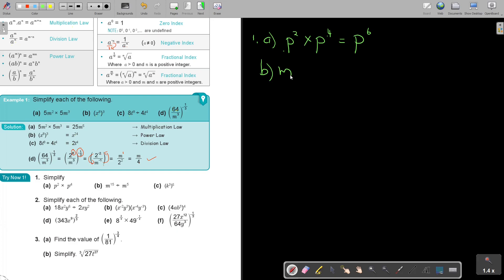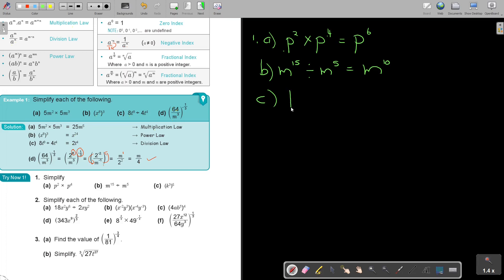Number 1b is the division law. The bases are the same — it doesn't matter if it's written as a fraction. Write M, and 15 minus 5 equals 10. Then number 1c is the power law — one base with exponents 3 and 5. Write the base and multiply: 3 times 5 equals 15. Very easy — that's 3 easy marks in the examination.